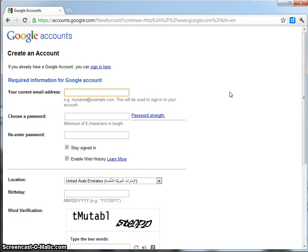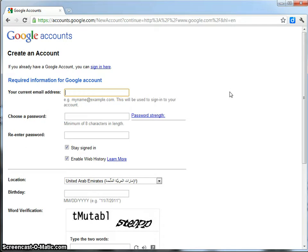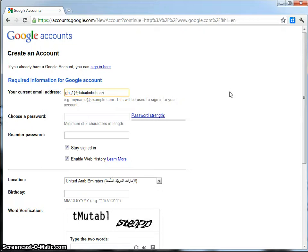I'd suggest that you set that email address up on your school's email server. I've been to see my technician at my school and he has set up for me on our school email server an email address for my class, DBS1. So, my current email address is DBS1 at DubaiBritishSchool.ae